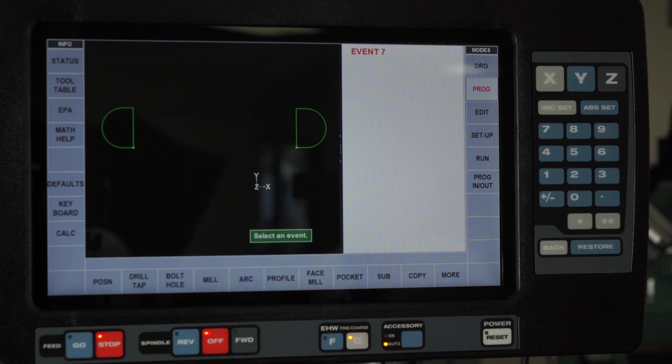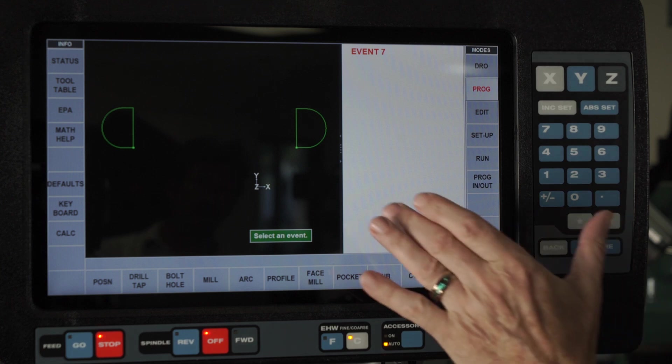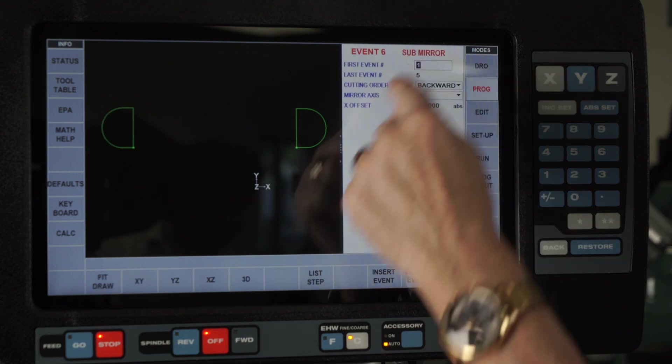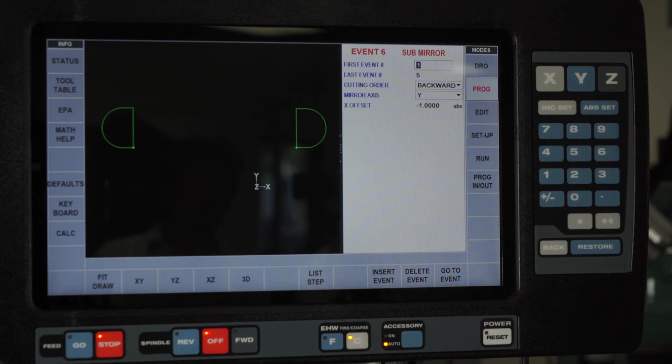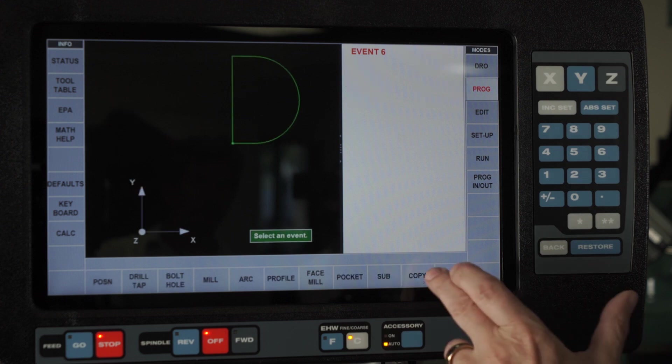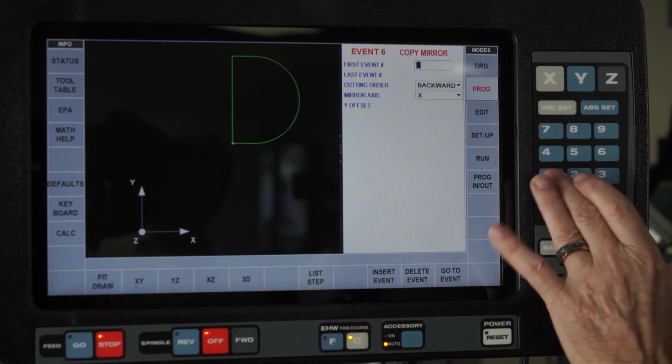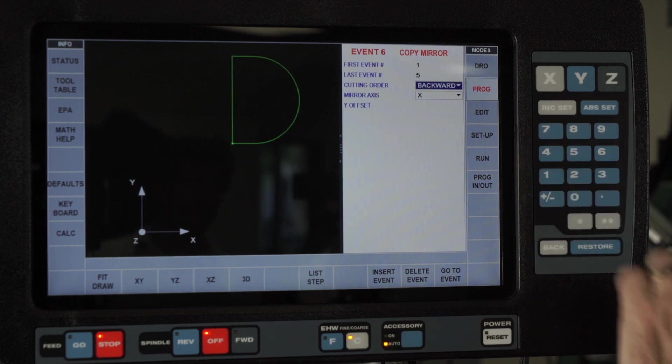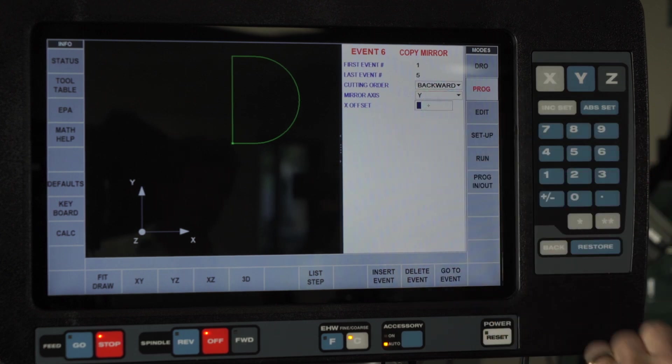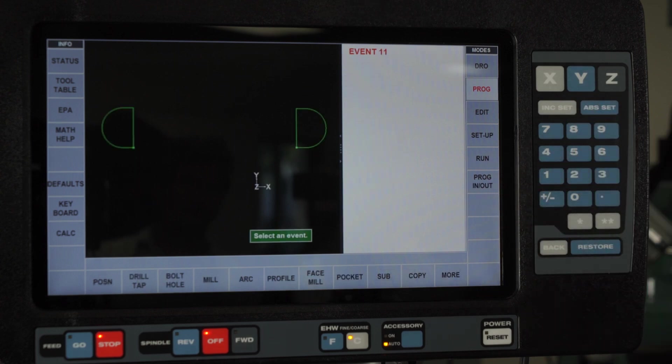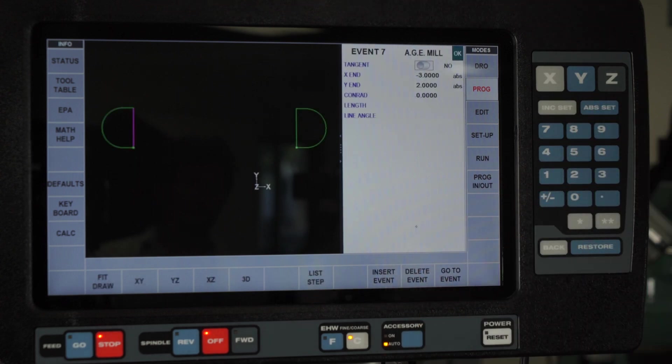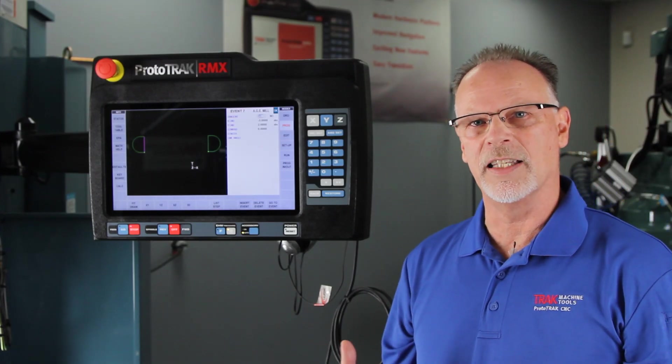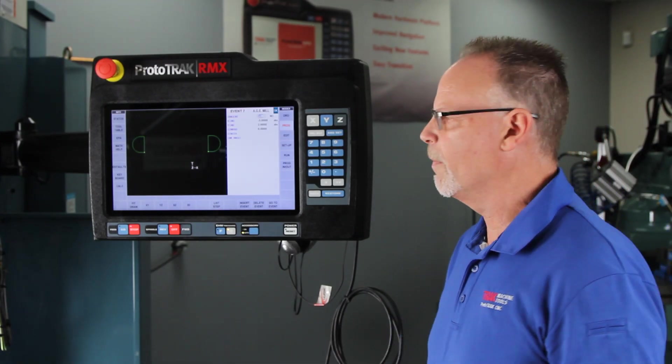You notice now that there's a second pocket over there that's an exact backwards of the first one. Just like I did before when I was doing a sub repeat, that entire pocket is inside of event number six. So I can't change it unless I change the original. But I could delete this and do a copy mirror from one through five, still backwards, over the Y minus one. This time I've got two separate pockets so I can change them. You're starting to get the idea of how subs differ from copies.